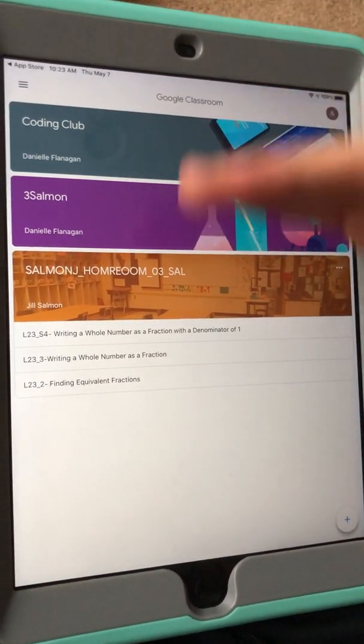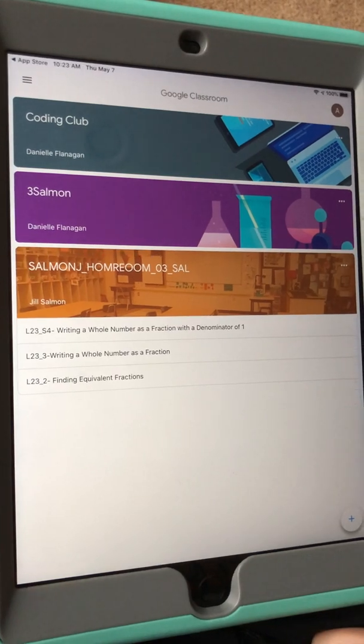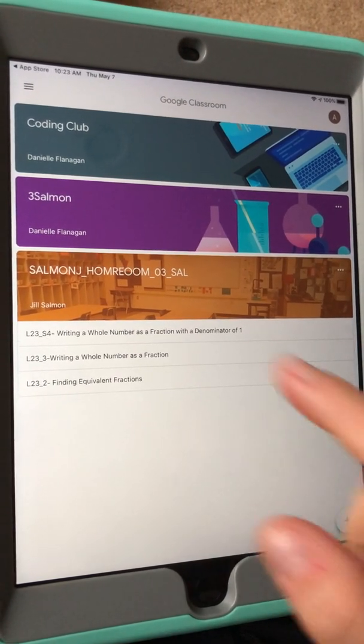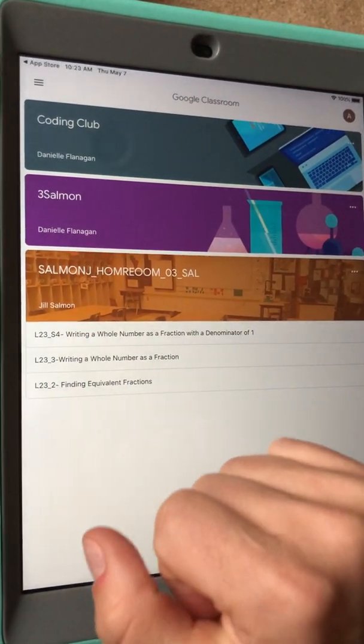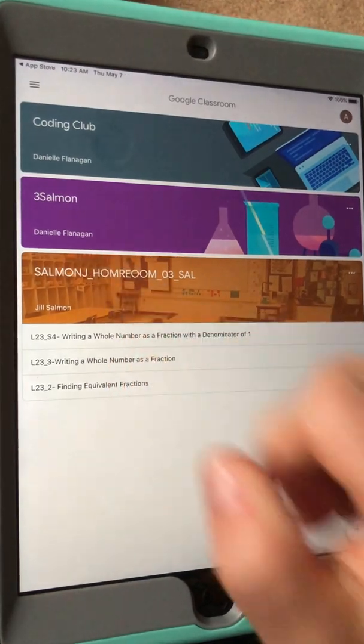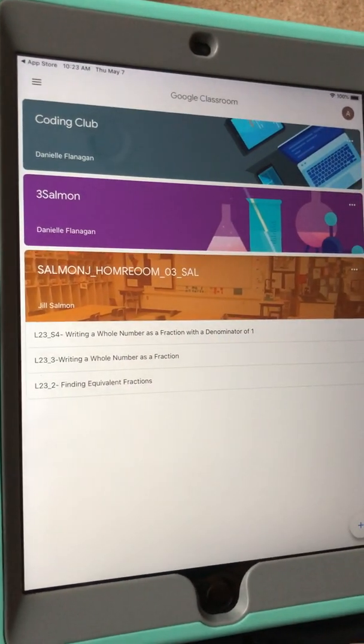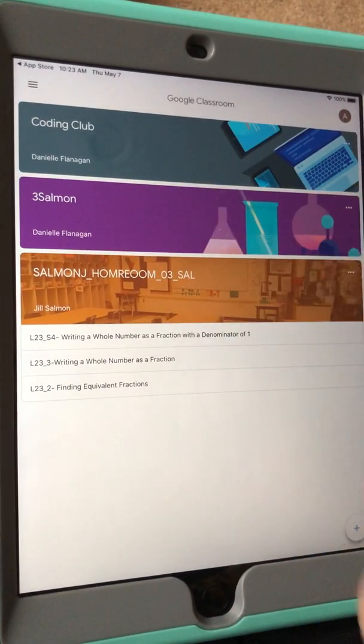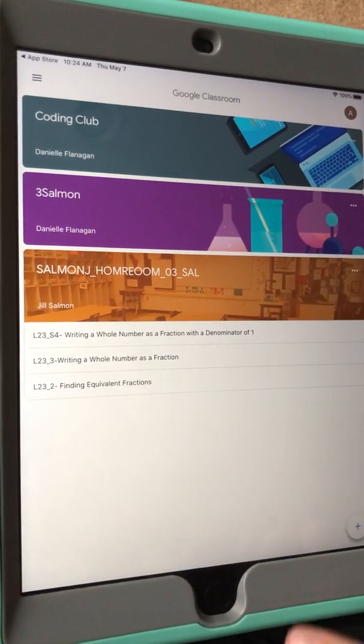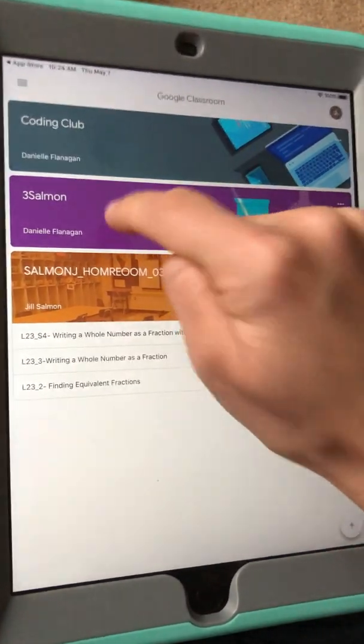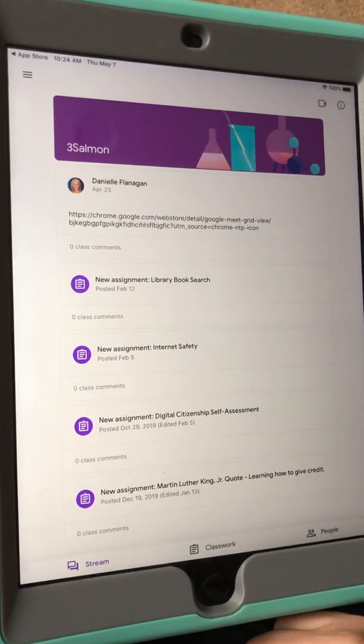So here are her three classes and this one obviously is from her homeroom teacher. This is the one I created, that's why my name is on it, and this is from technology. And I'm going to go ahead and click into mine to show you a few things.